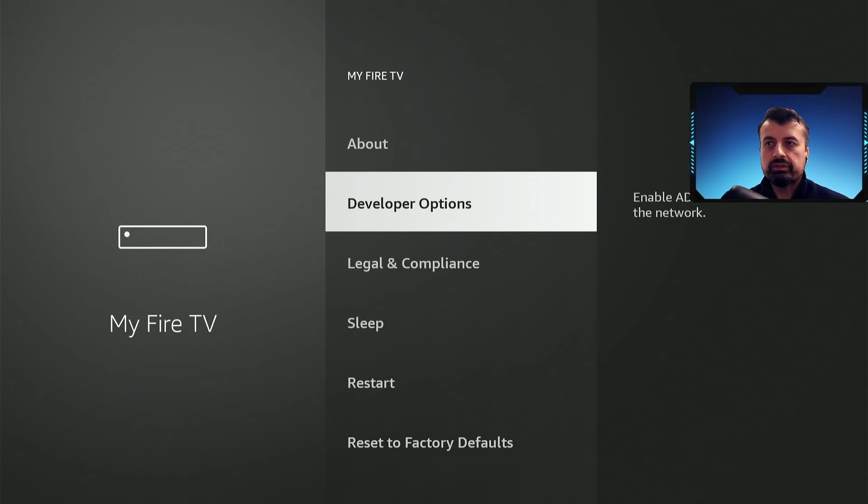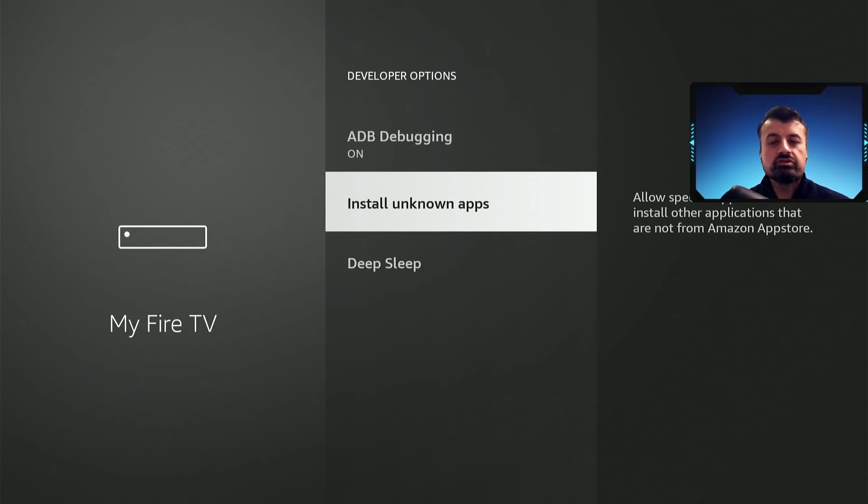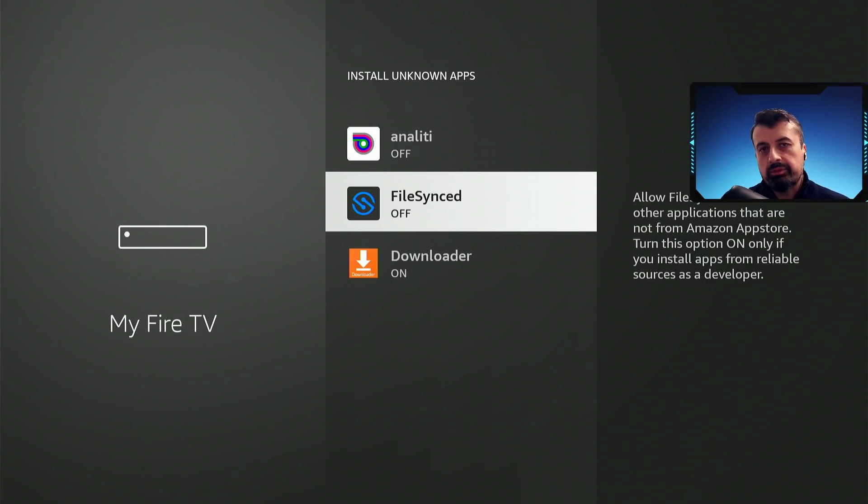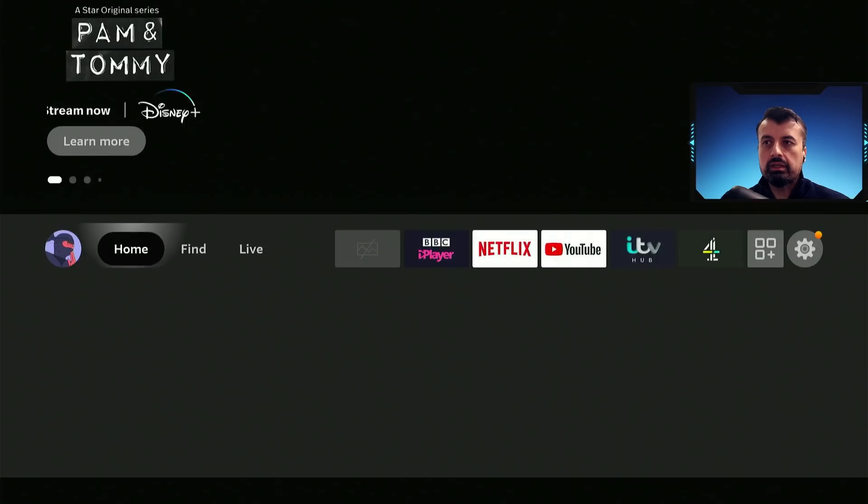Again click on developer options, click on the install unknown apps, and this time you're looking for this application here, and again you want to click on that to turn that on. We can now press the home key.